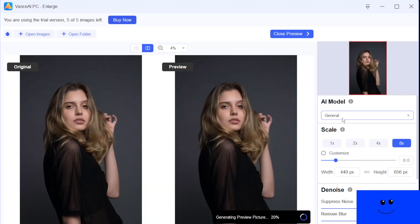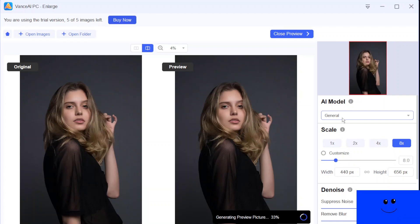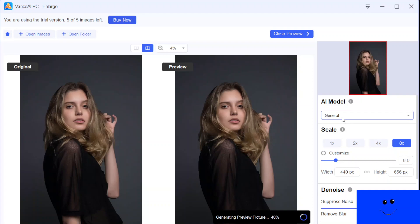And by the way, if you take a look at the right side of the screen, there are three sections: AI model, scale, and denoise. I forgot to mention the first section, which is AI model. It comes with different AI models and the AI model that I'm using is the general model. And I'm going to show you guys after this one, when this one is done, I'm going to switch to another AI model, which is low quality. And this software comes with, I think it's four different AI models, but we are using the first one, which is the general model.